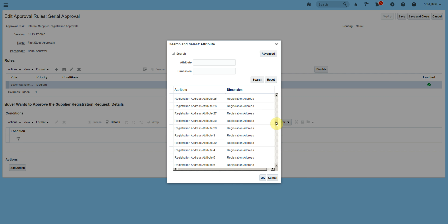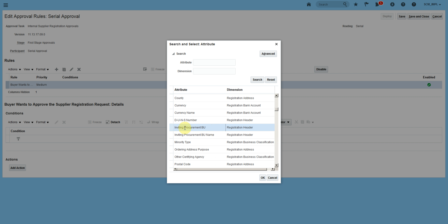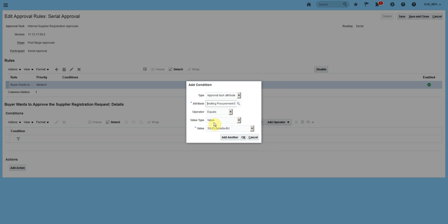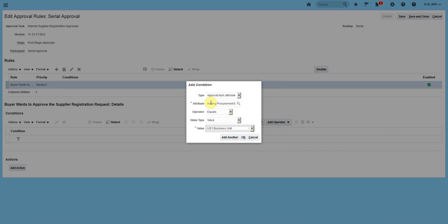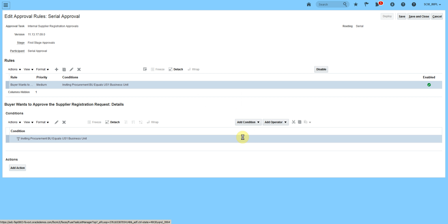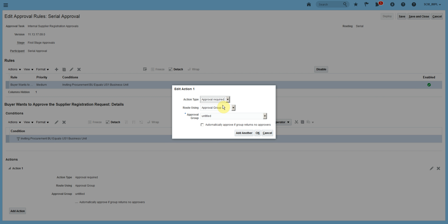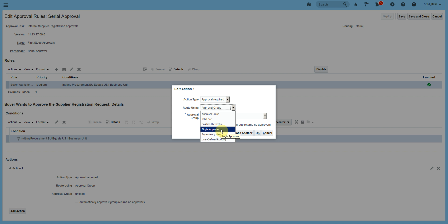I found an attribute called 'Inviting Procurement BU.' That means if the request for registering the supplier is for a particular business unit, I want to send it to a particular person. I'll select this attribute — for example, US1 business unit. So if the inviting procurement business unit is equal to US1, approval is required. We have various hierarchies we can use: job level hierarchy, position hierarchy, single approvals, supervisory hierarchy, and user-defined routing.